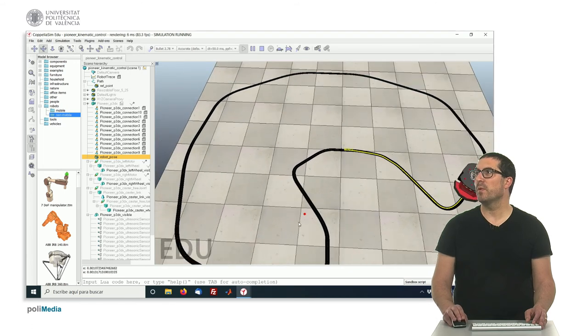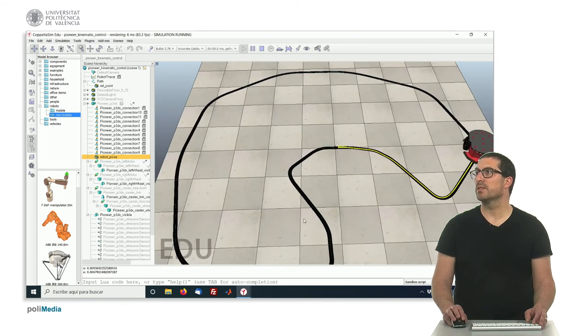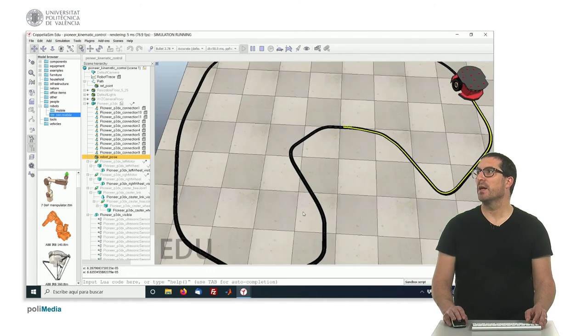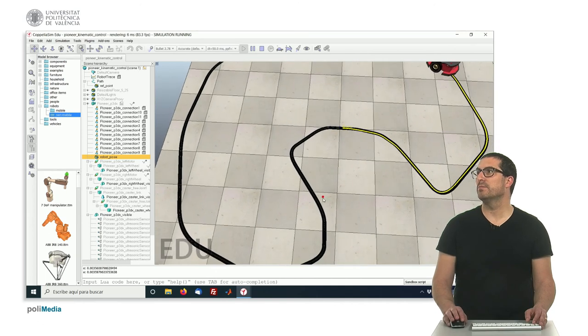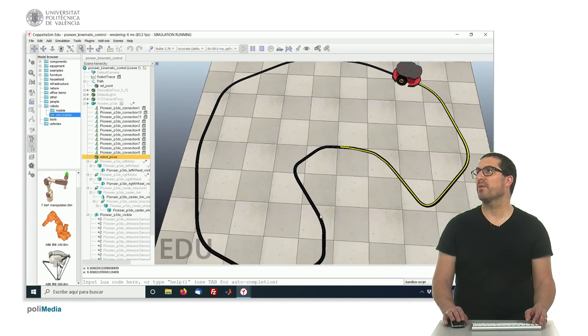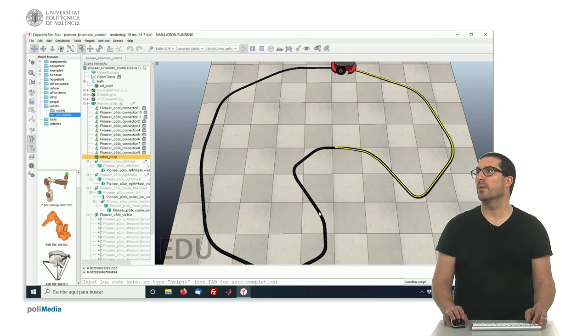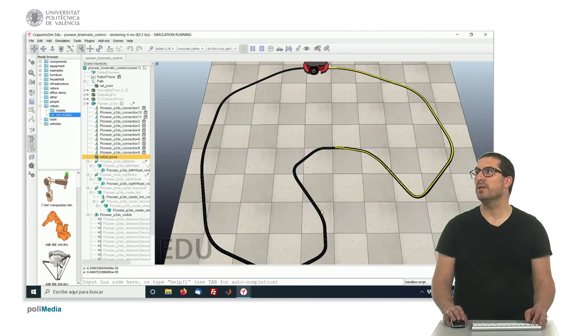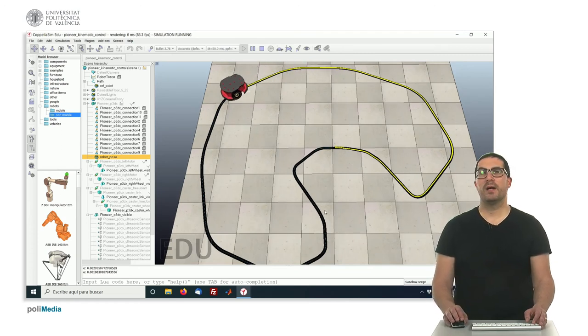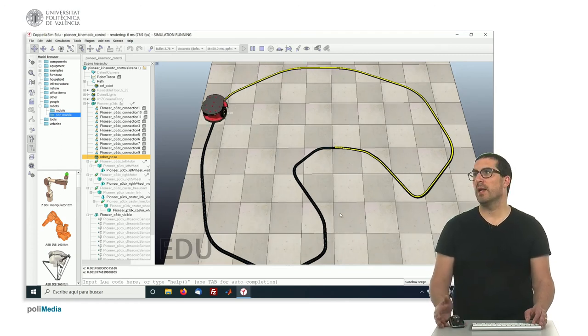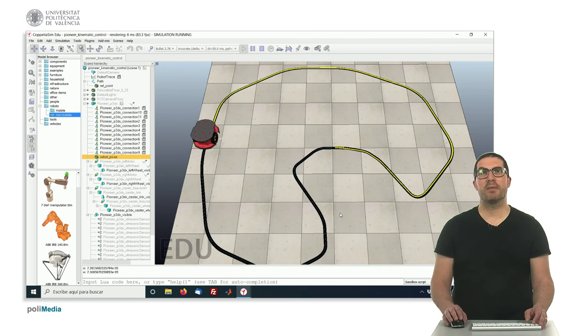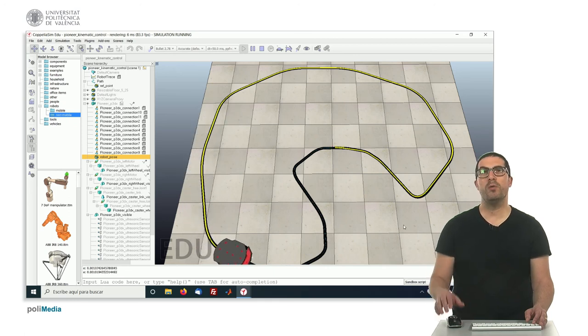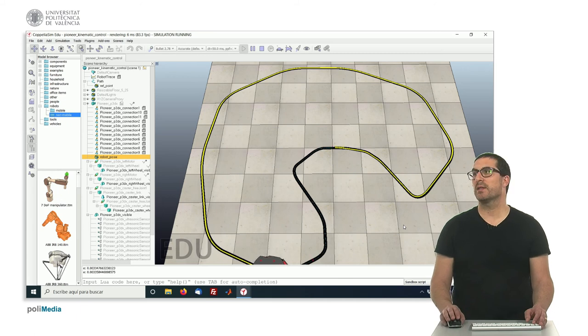You can see, the robot is tracking almost perfectly our trajectory over the time, and let's just simply finish till it finishes the whole loop to see that it actually works.